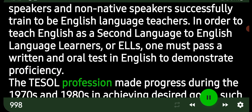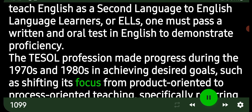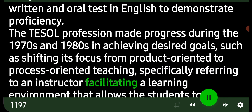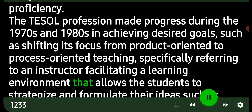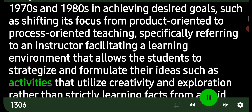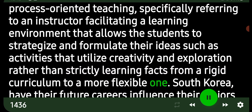The TESOL profession made significant progress during the 1970s and 1980s in achieving desired goals, such as shifting its focus from product-oriented to process-oriented teaching. This specifically refers to an instructor facilitating a learning environment that allows students to strategize and formulate their ideas — such as activities that utilize creativity and exploration — rather than strictly learning facts from a rigid curriculum, moving toward a more flexible one.